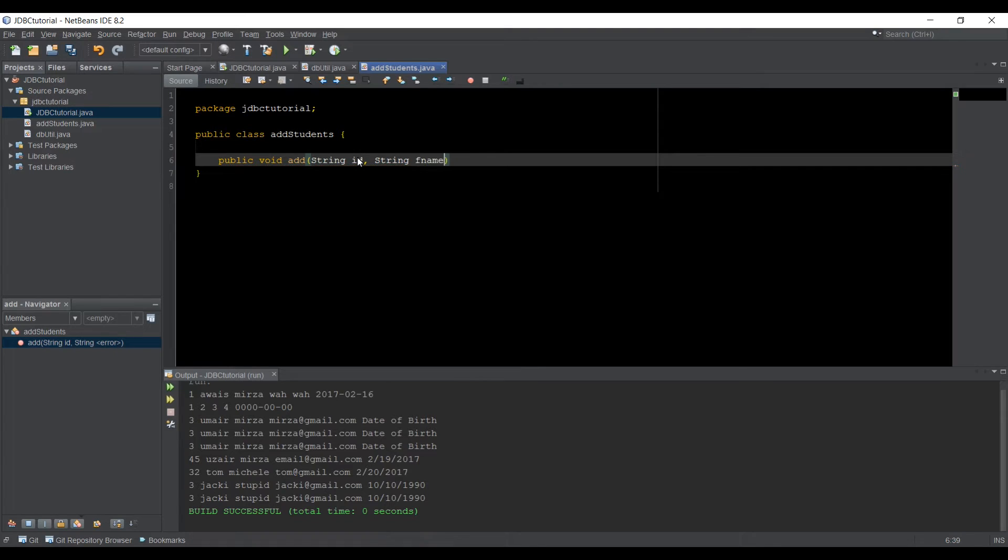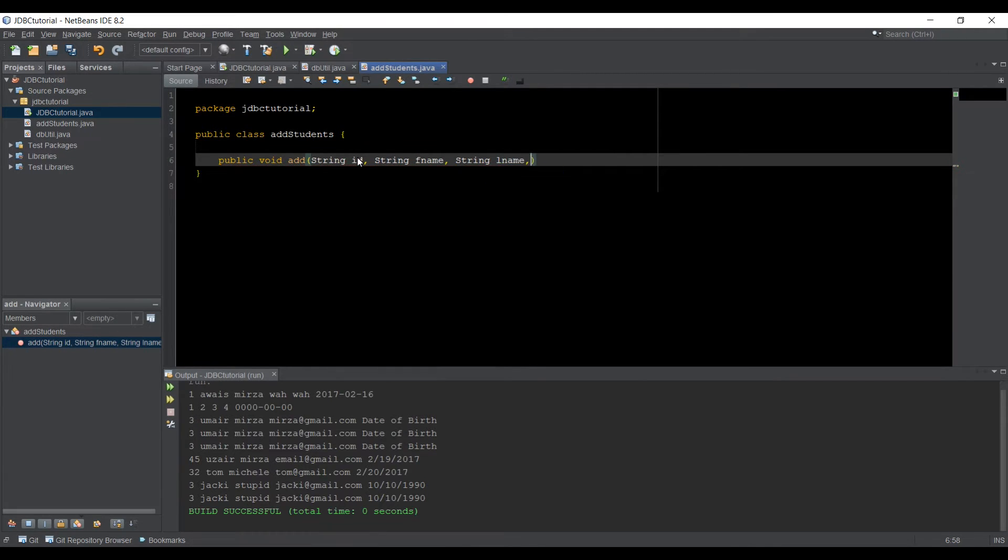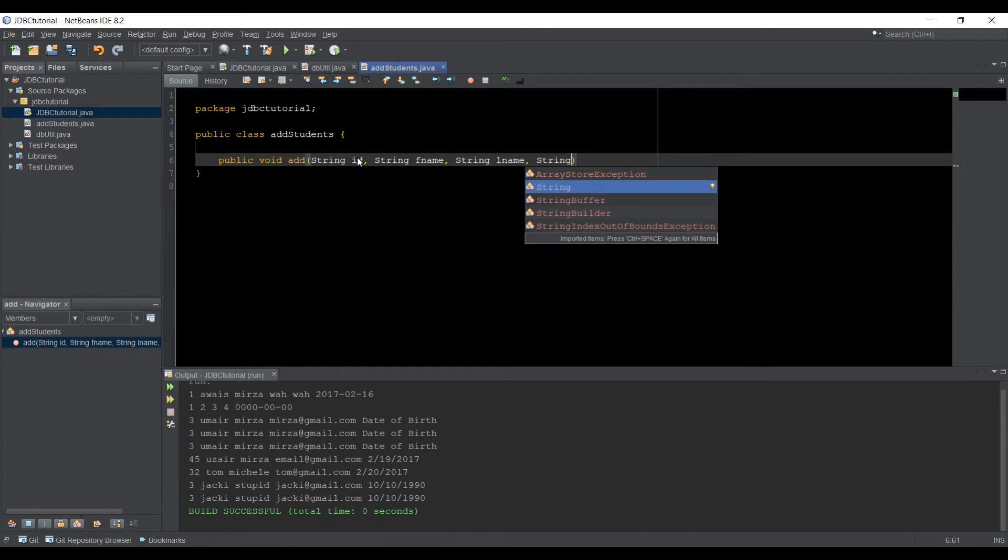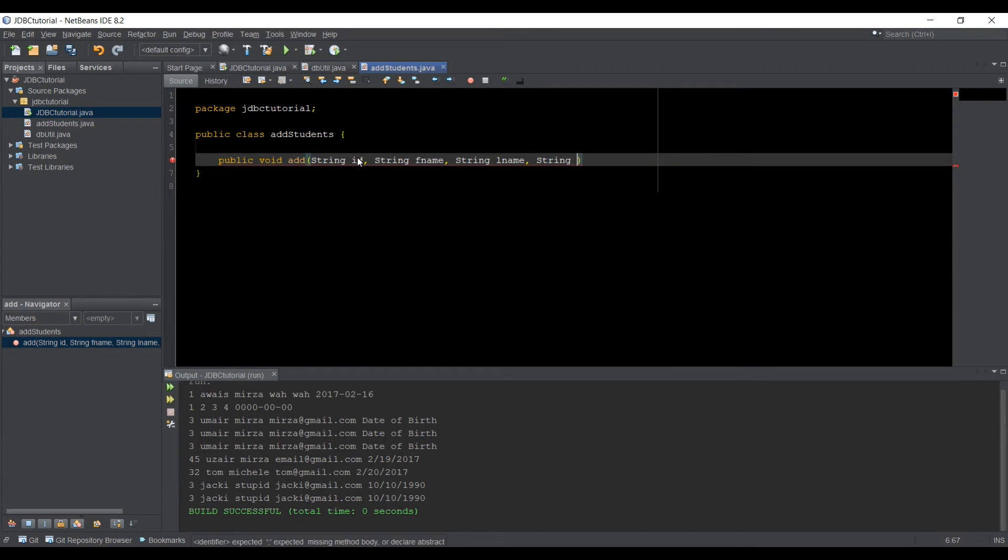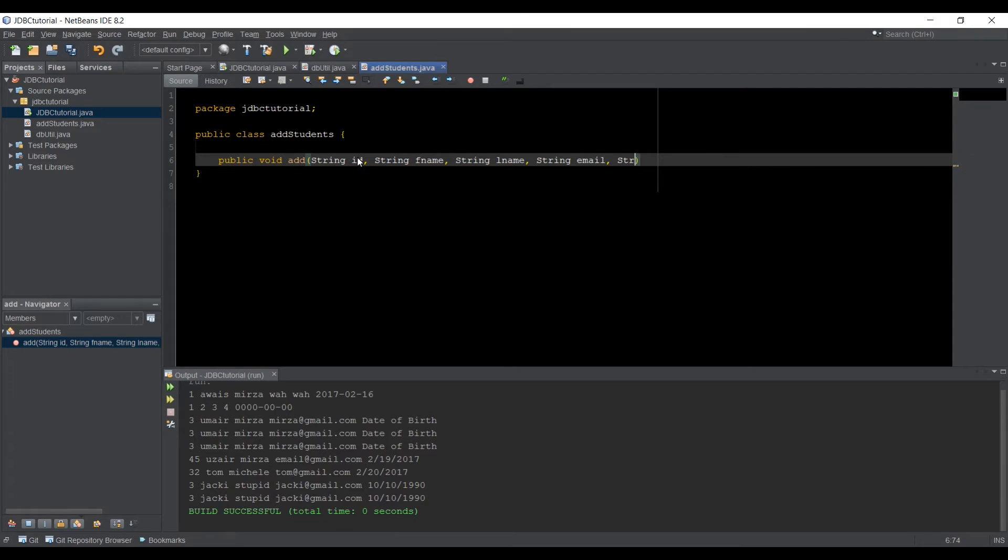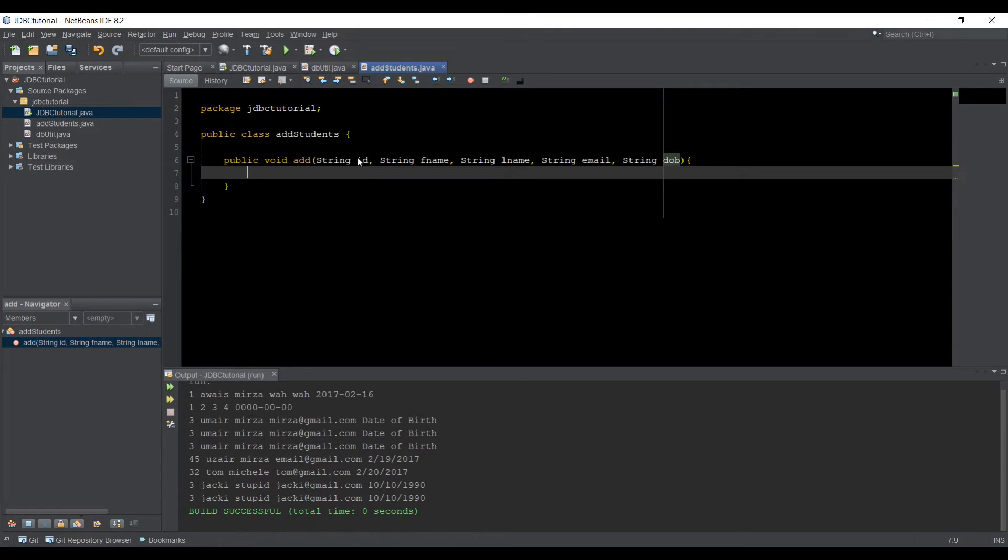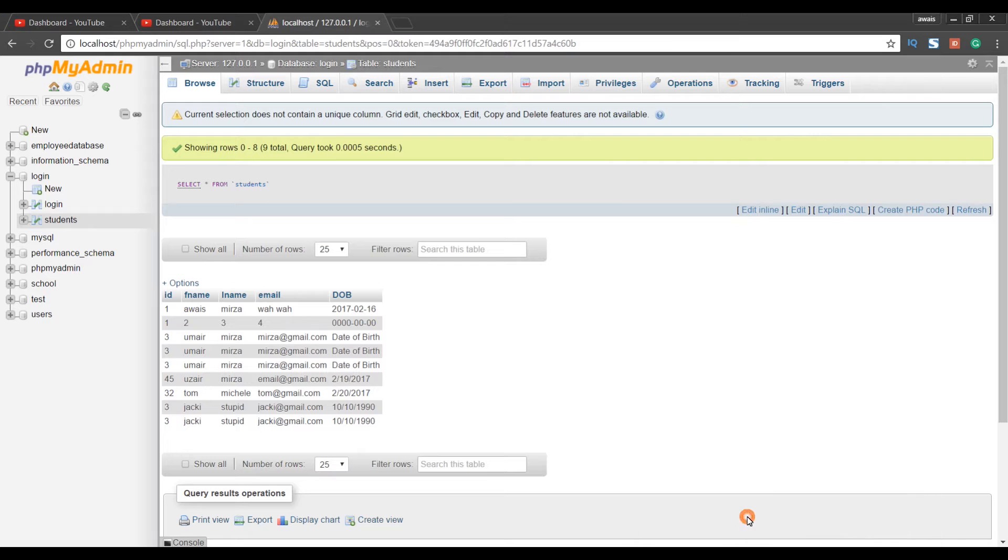So in that we need a few things. We need ID, F name string, L name string, email string, DOB. Alright. So we have this method in this class. Let me just go back to database.